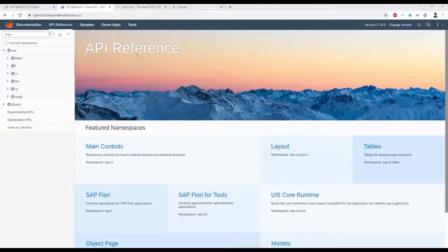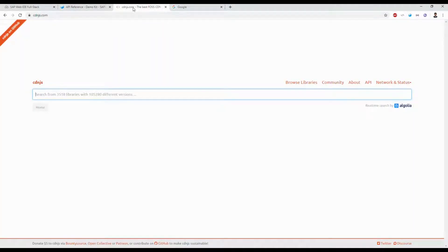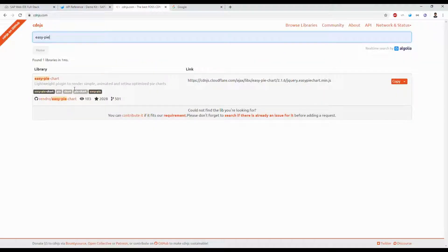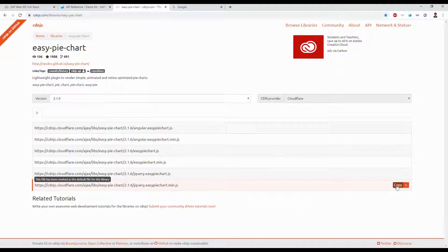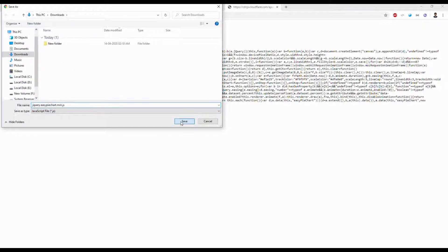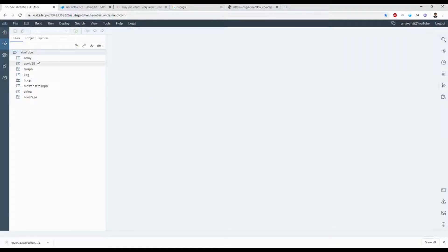First, go to cdnjs.com. Here you can just type 'easy pie chart'. The first library you can see is Easy Pie Chart — click that one, and inside you just copy that link and download the file. Now let's go create a new project in Web IDE.